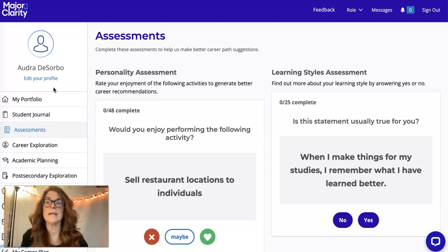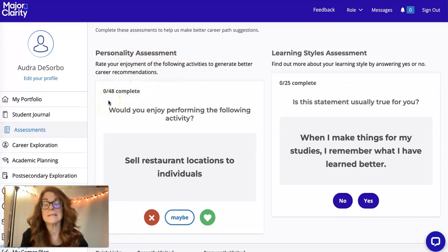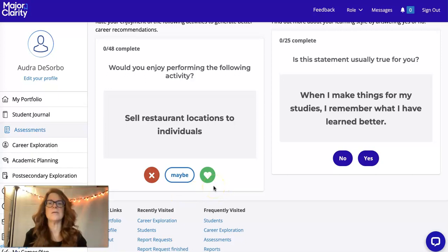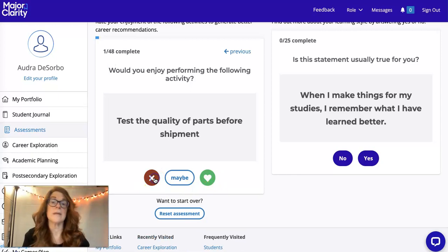The first page you're going to get to in Major Clarity is the assessments tab. There's a personality assessment — there are 48 questions, and this will literally take you less than five minutes to do. You start out with: 'Would you enjoy performing the following activities?' I'm going to do a few of these just as examples.